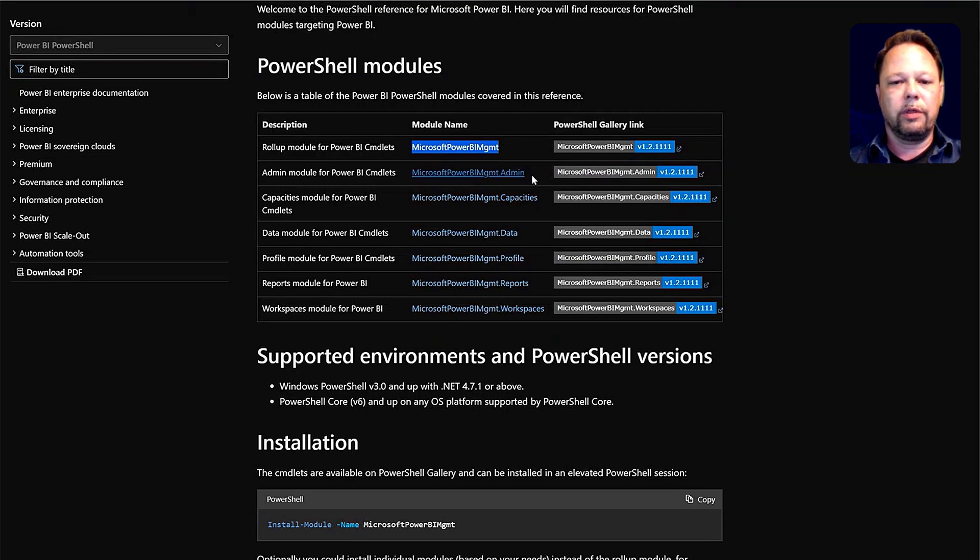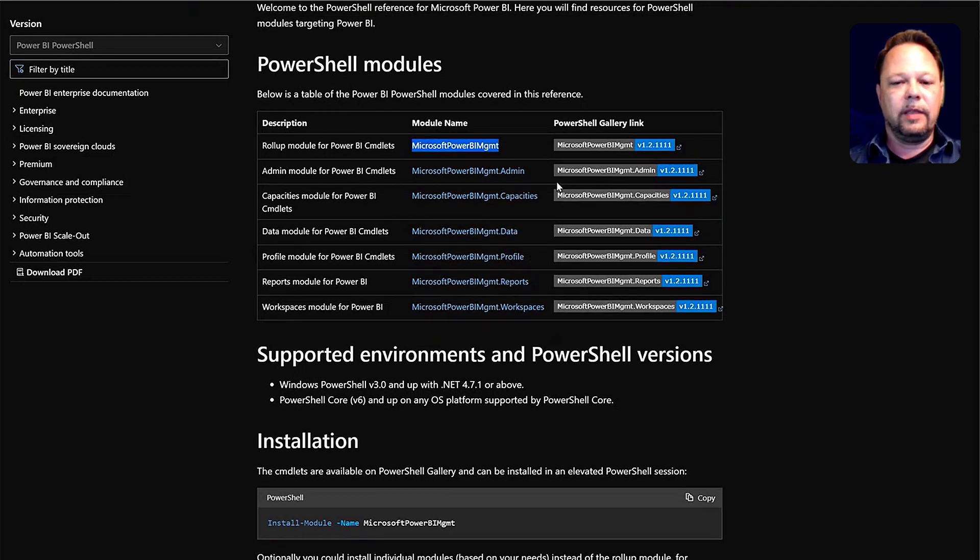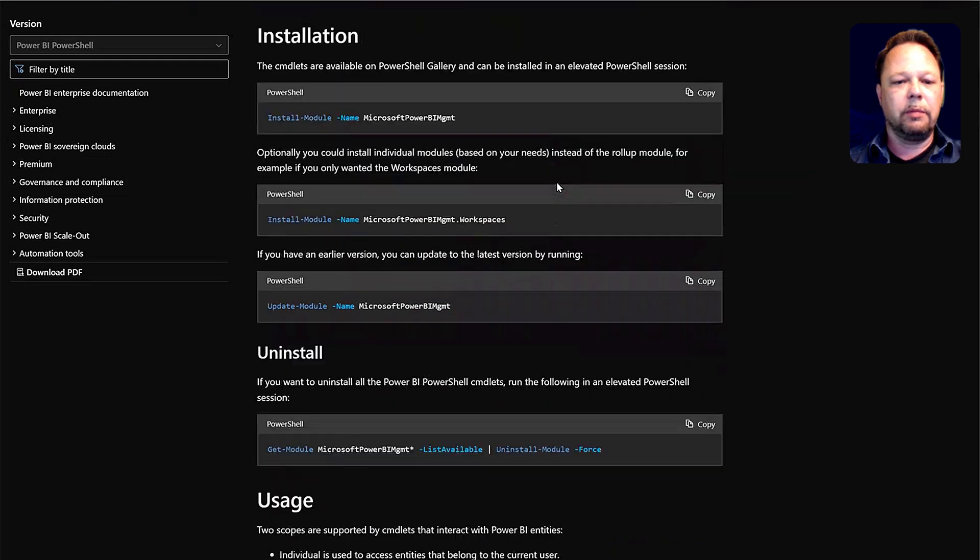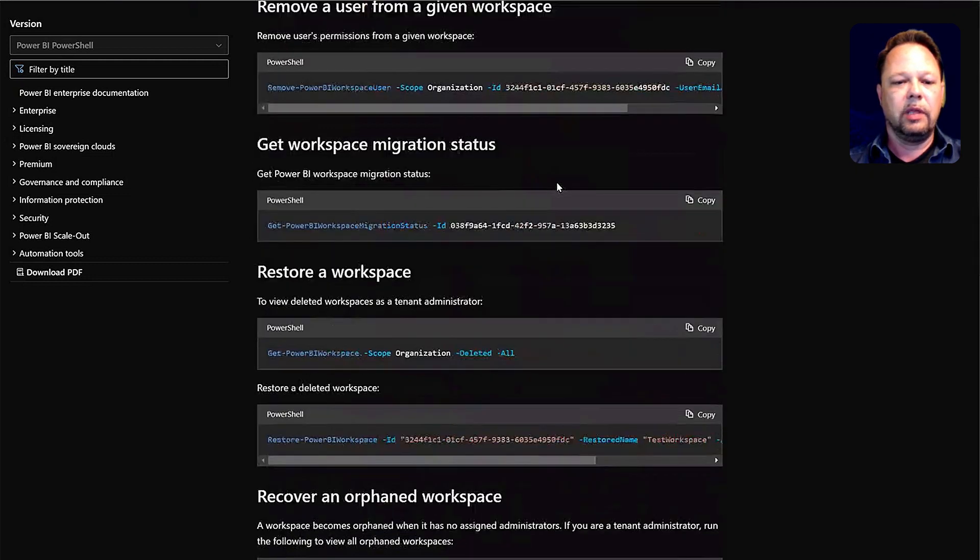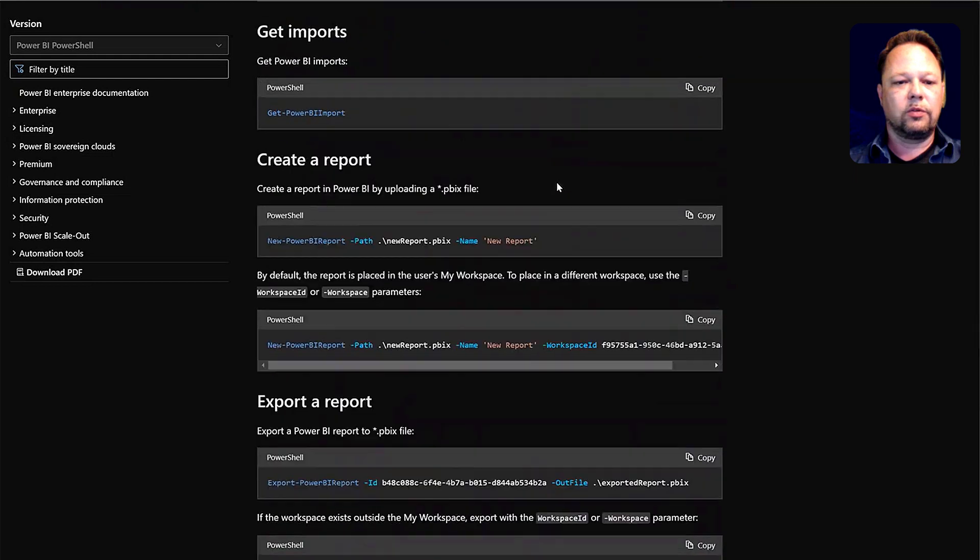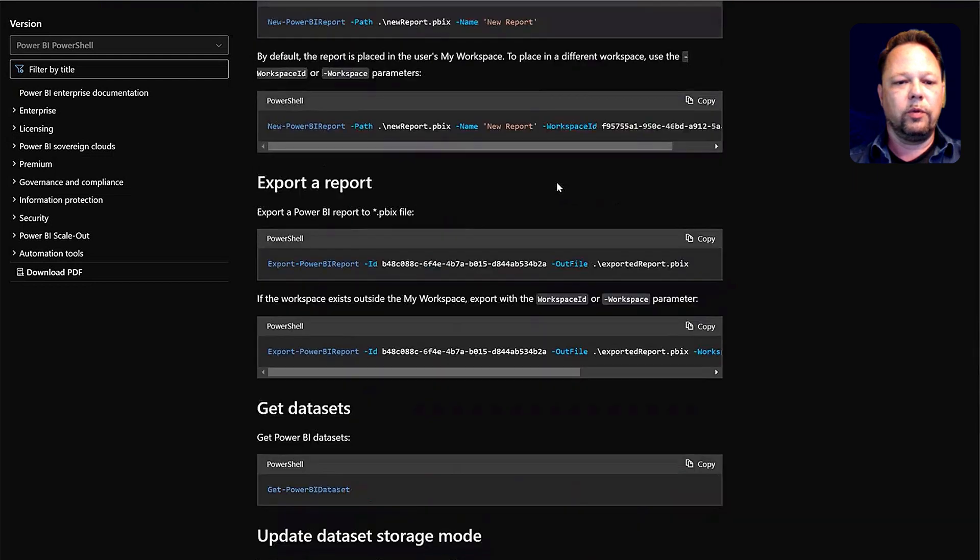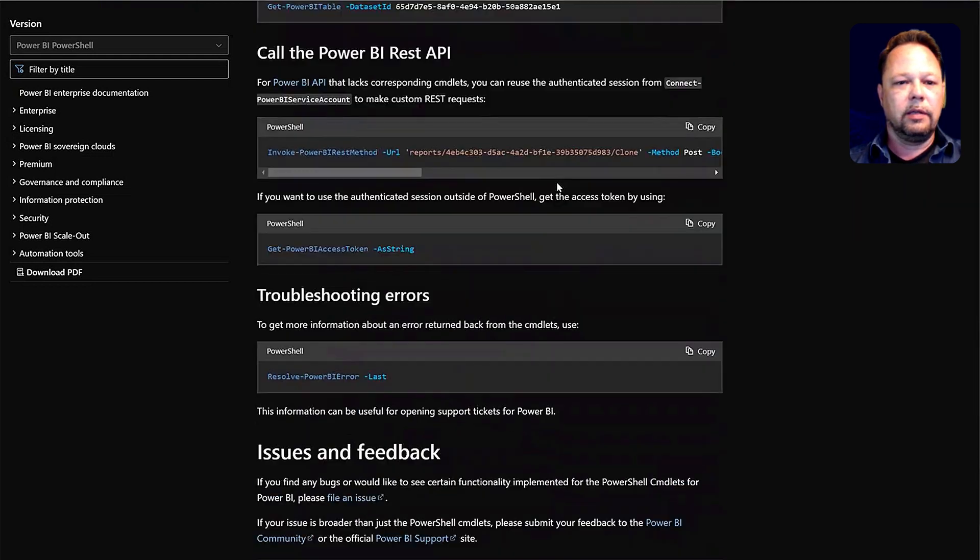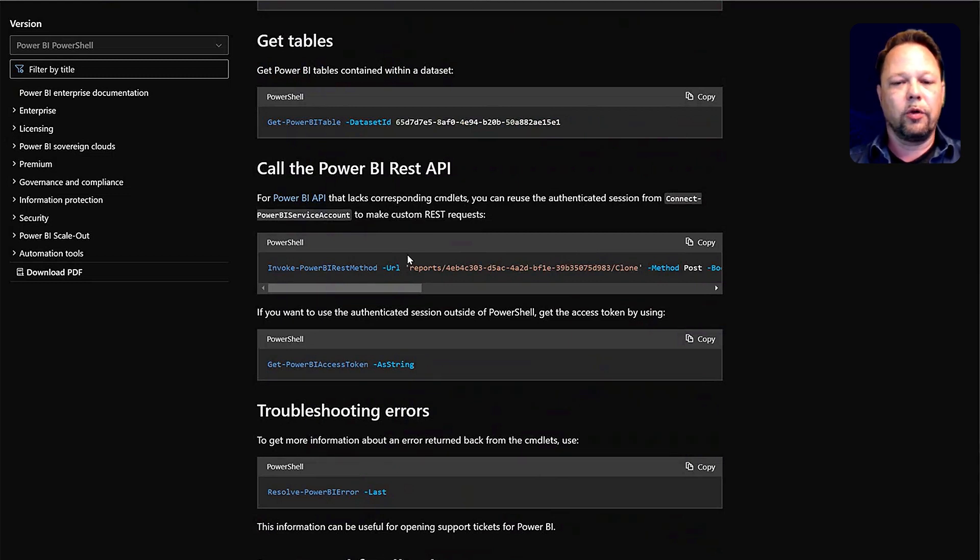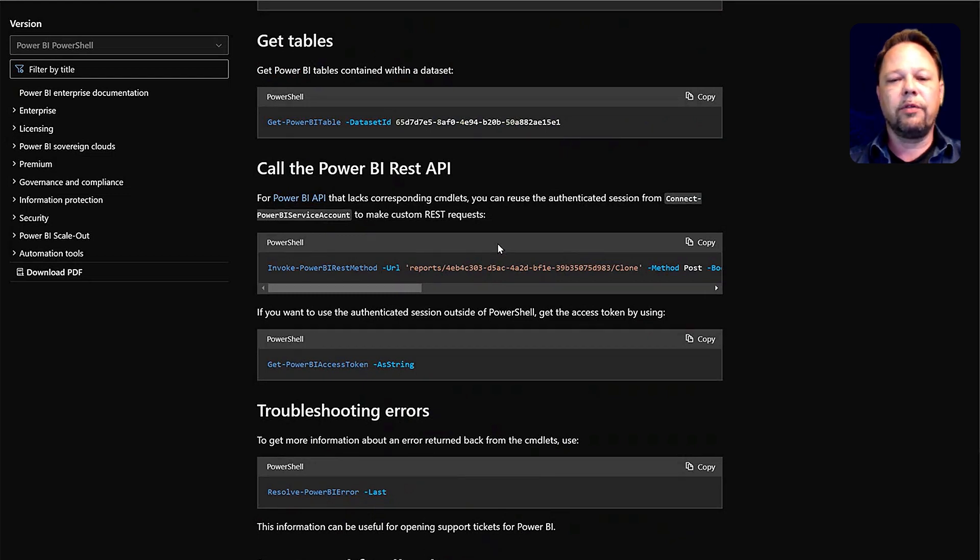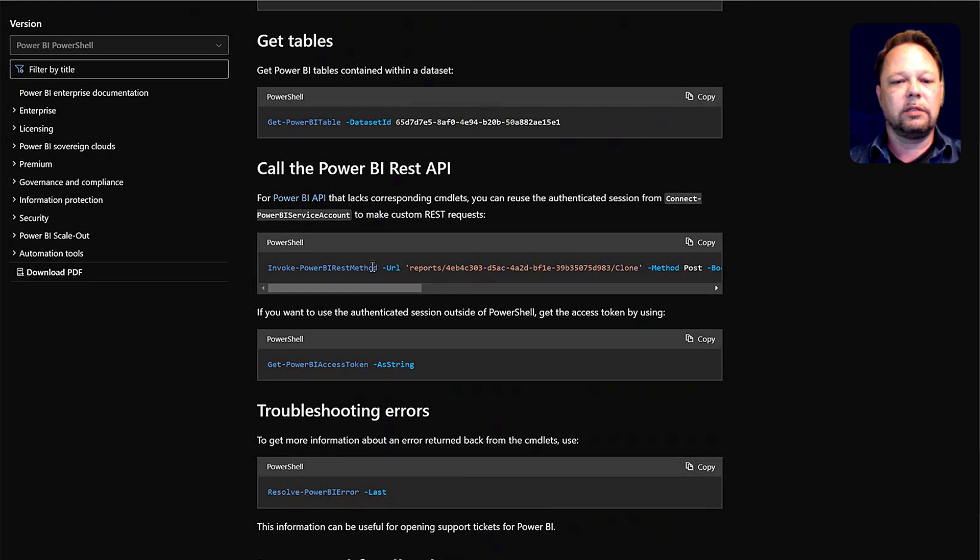We're working with the admin functions, capacities, profiles, reports, workspaces, data, and there's good documentation here on how to install them and how to use them. As I mentioned, if we scroll down, we get to the invoke Power BI REST method. There are different PowerShell functions or cmdlets that you can use, but it doesn't cover the full breadth of the Power BI REST APIs. This is the method that you can use to run any of the Power BI REST API methods.